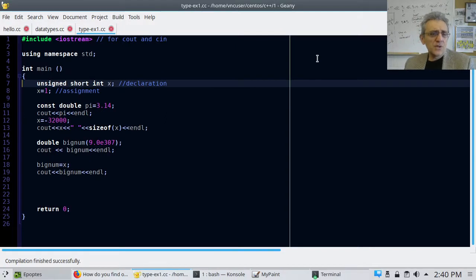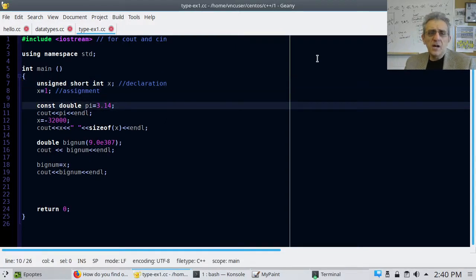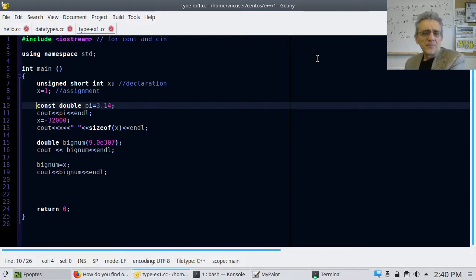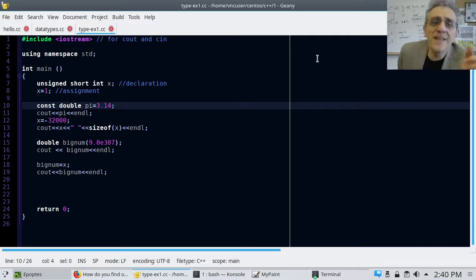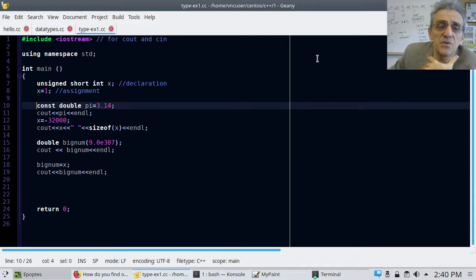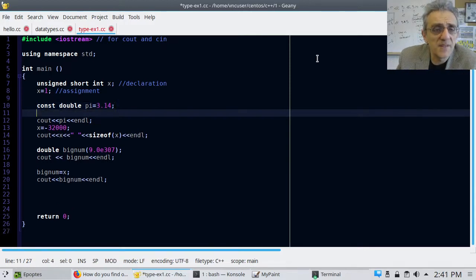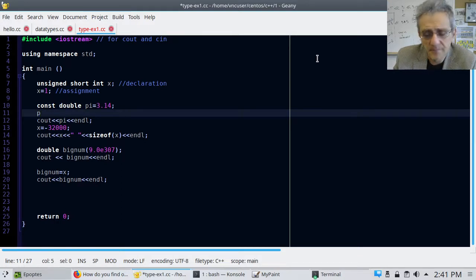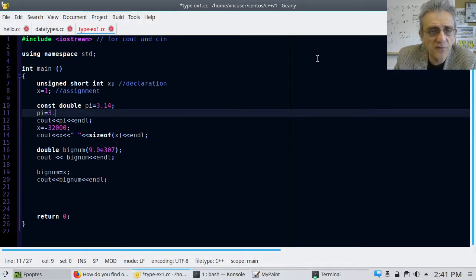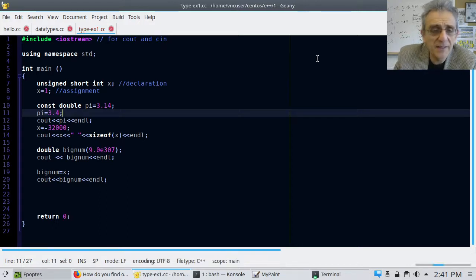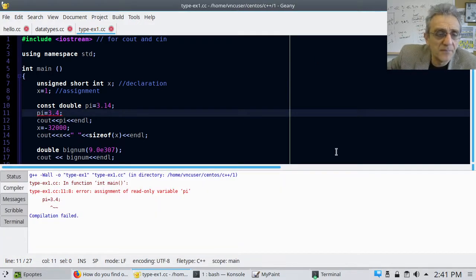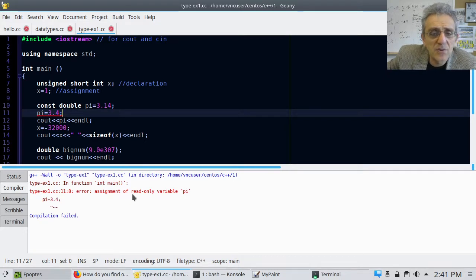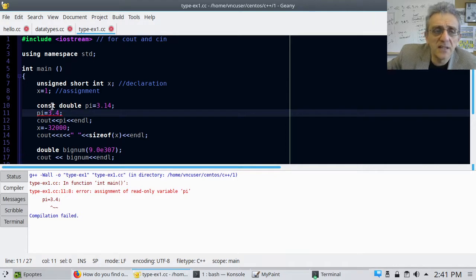The other thing I wanted to show you guys today is the keyword const here on line 10. In this case, the const keyword prevents the modification of the variable pi in the future. So for example, if I went like this here, and I went pi equals 3.4, and if I tried to compile this, it would fail. Because I have a read-only variable, and I'm trying to assign to it. I've declared it const on line 10, so I cannot change it.